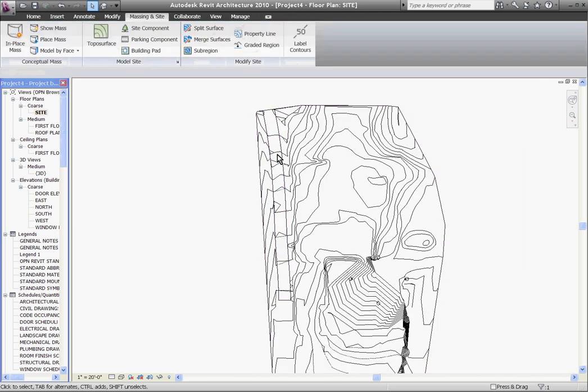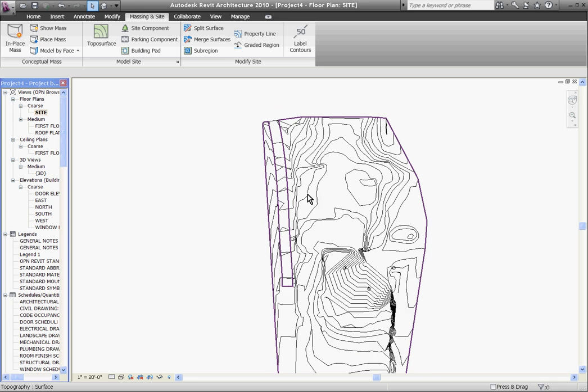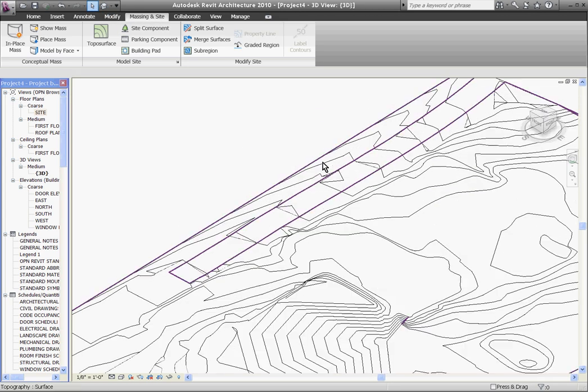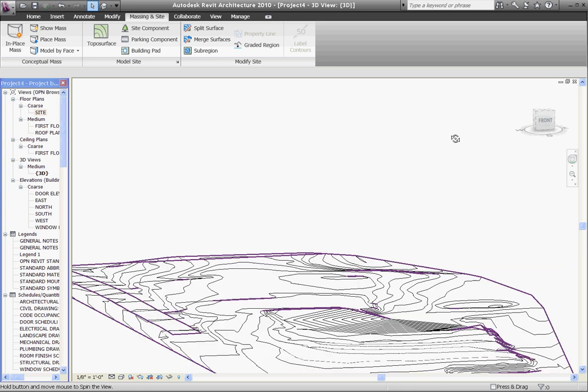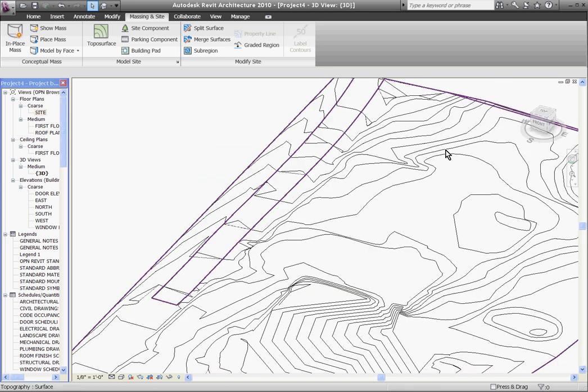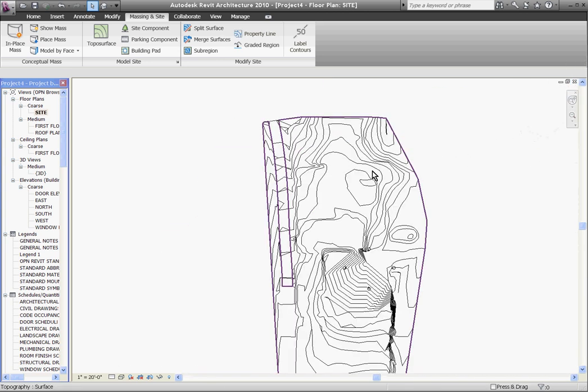If I hit finish sub-region, it will drape the line work over the topo, and you can see this in a 3D view that it's also following the contours. You don't also have to just draw this from scratch. You can use the pick lines tool to pick the existing line work that may have been drawn by the civil engineer in the AutoCAD file.